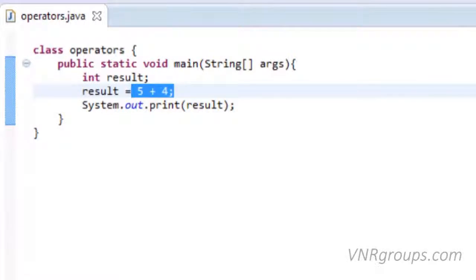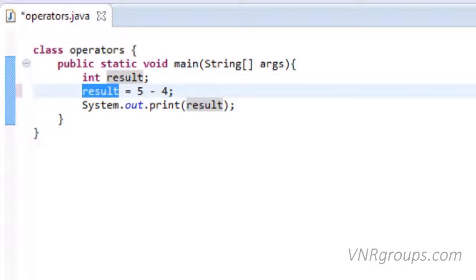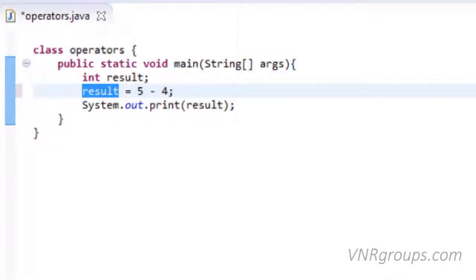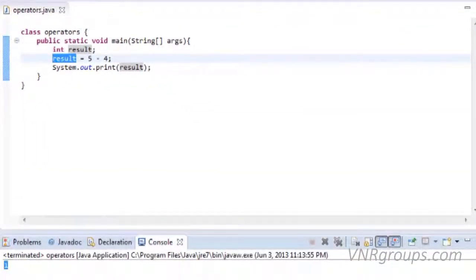Besides addition, we can also perform subtraction. The minus sign is the subtraction operator. It is used to perform subtraction. This will subtract 4 from 5 and the result of subtraction would be assigned to variable result. Let's run this. The output is 1 as 5 minus 4 is 1.